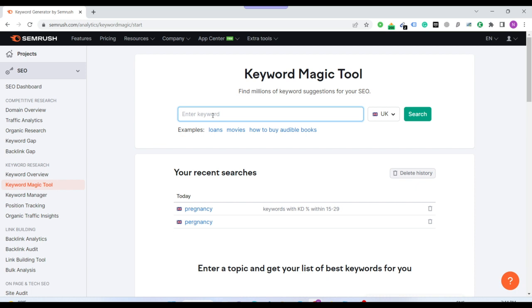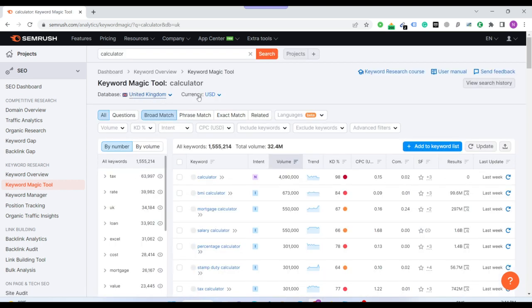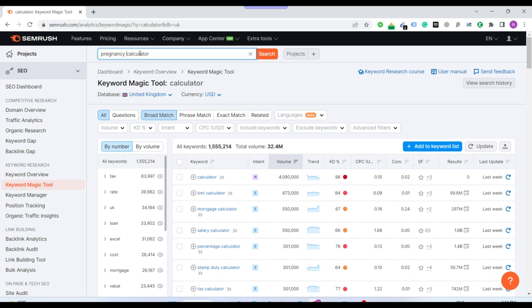For example, I want to build a website on any calculators. My target audience is UK so I've selected this region. My keyword is about pregnancy, pregnancy calculator.